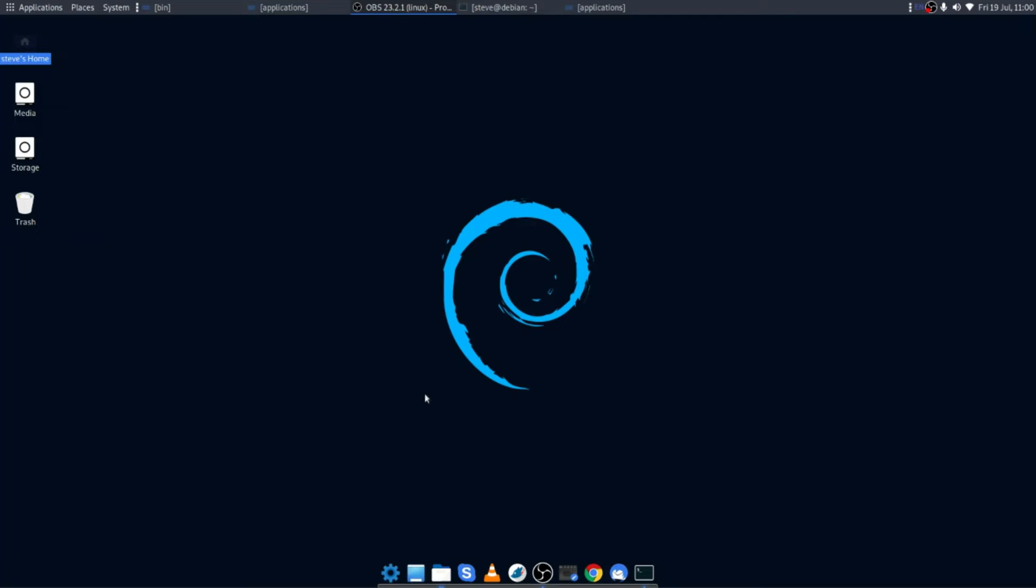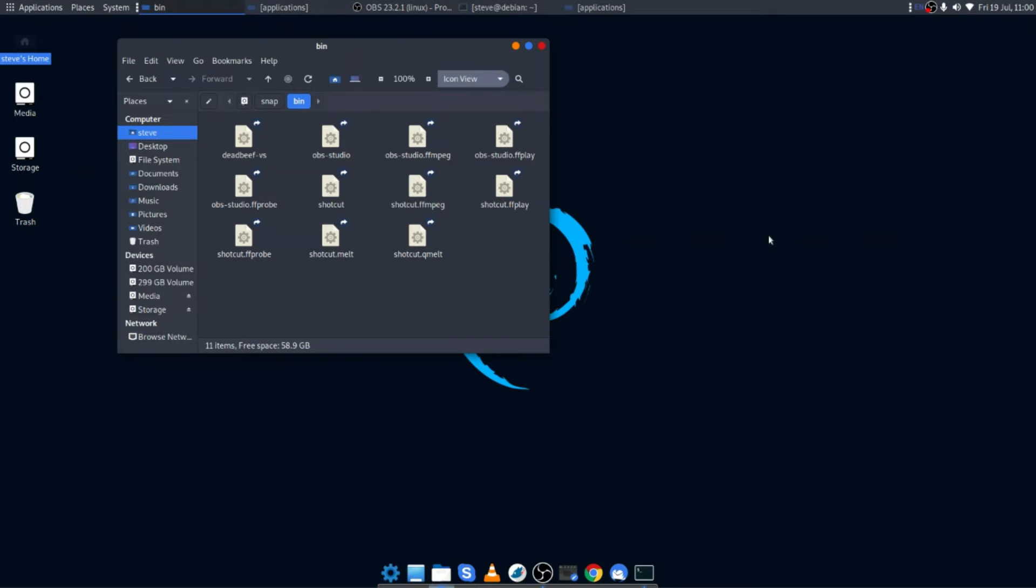Now if this happens to you, don't panic. OBS Studio or whatever other package you've installed is there. You don't need to try and install it again. In fact, you will find it in the snap/bin directory. The problem that we have is the snap bin directory isn't within your path or within the systems path.